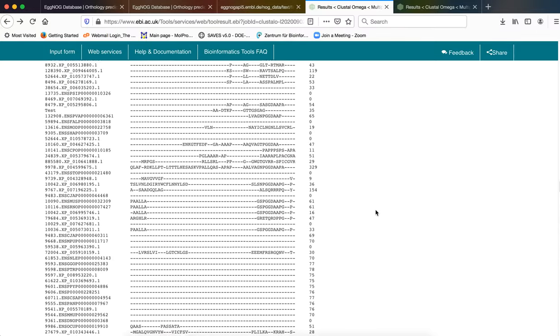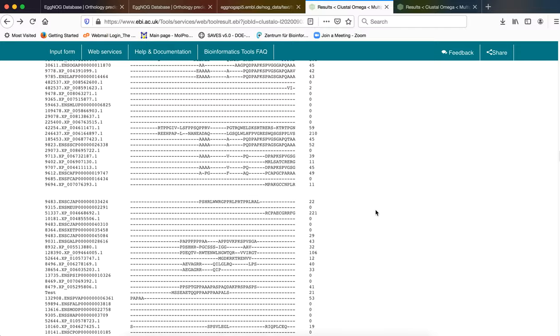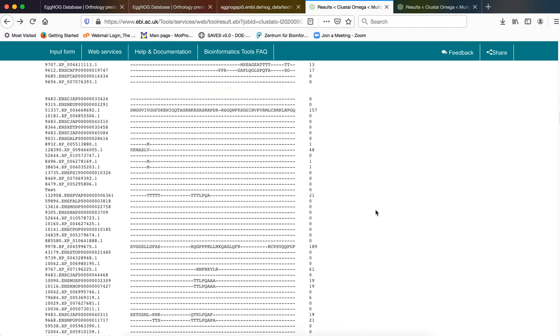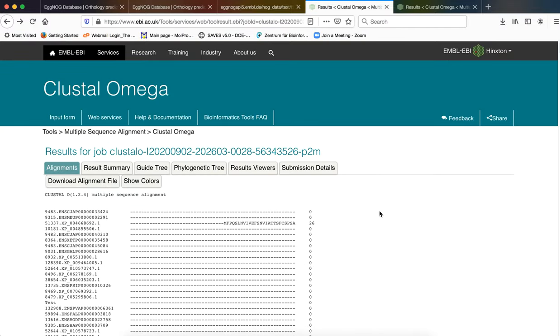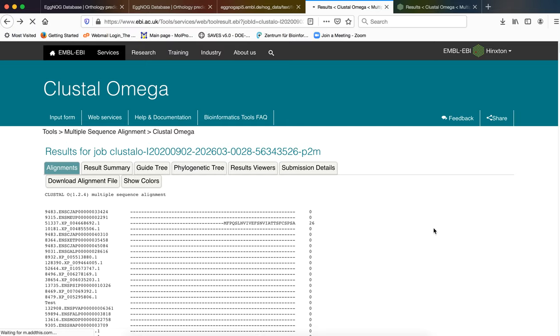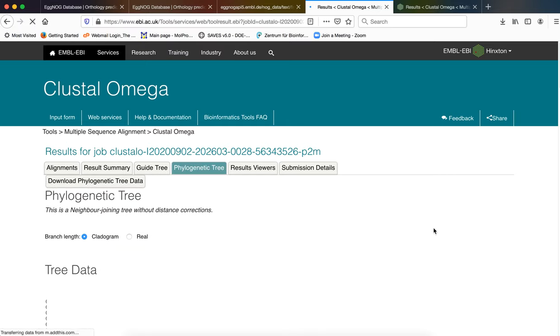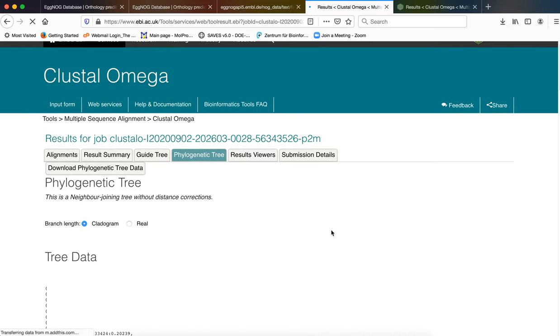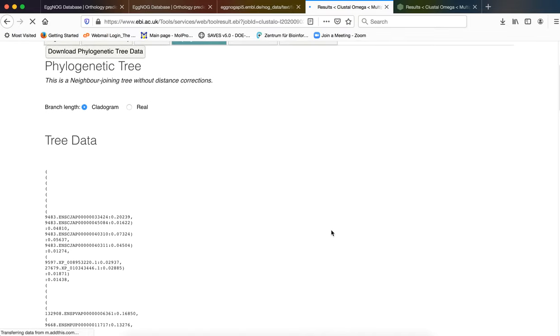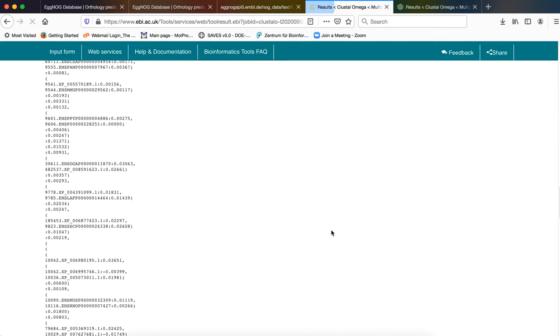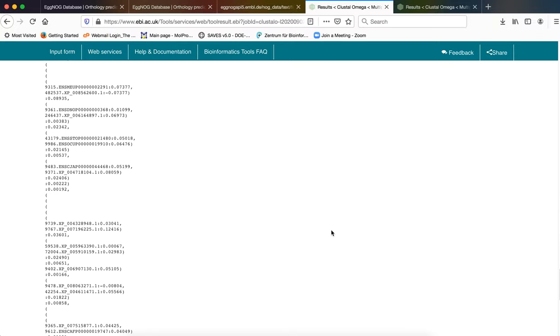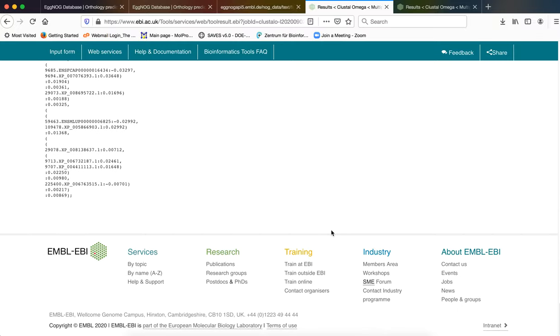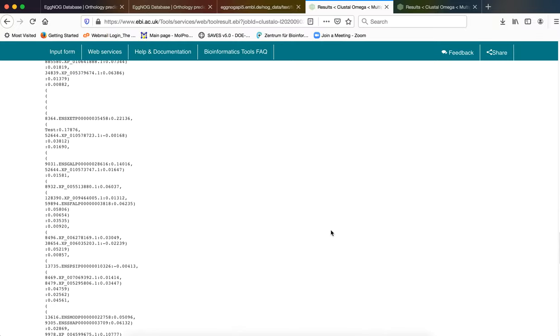And then if we go upwards again and click on phylogenetic tree, we will find a tree data that is being generated in the form of a Newick format.